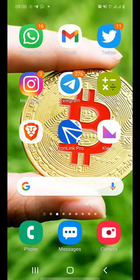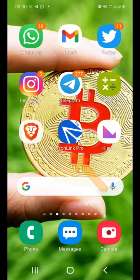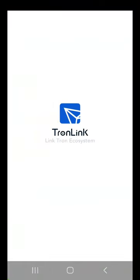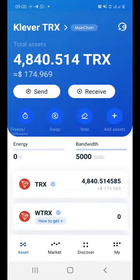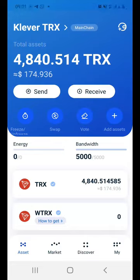I'm assuming you already have the TronLink Pro app downloaded on your smartphone. So just launch it and then copy the referral link from your sponsor. If you are going to be directly under me, just copy my link that I would have shared with you.